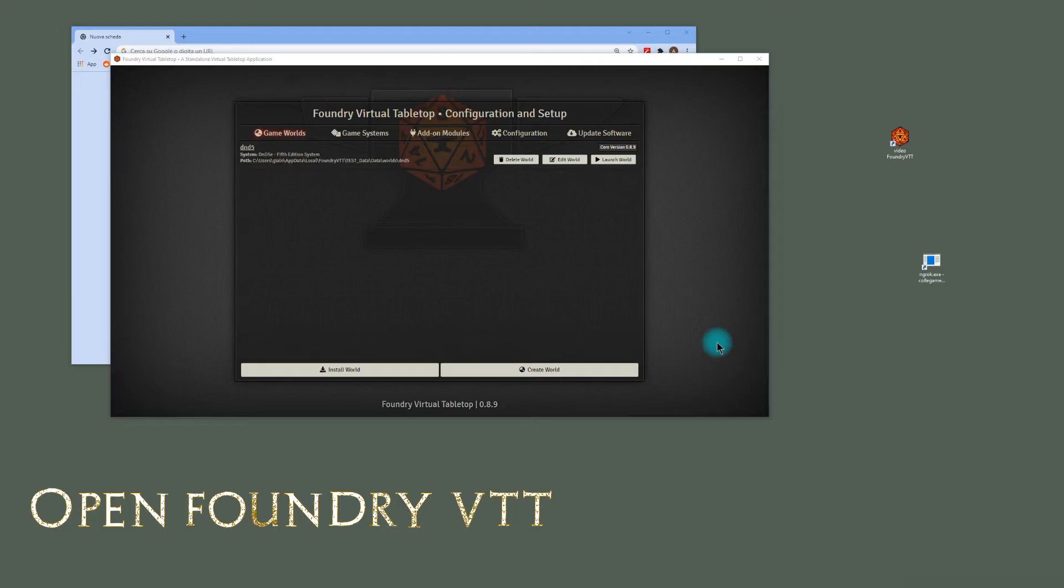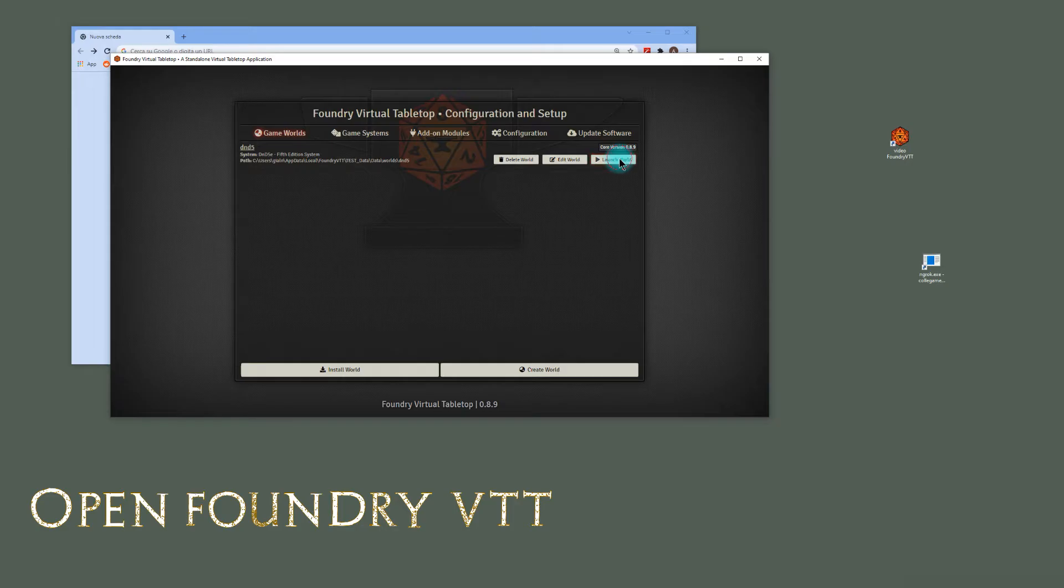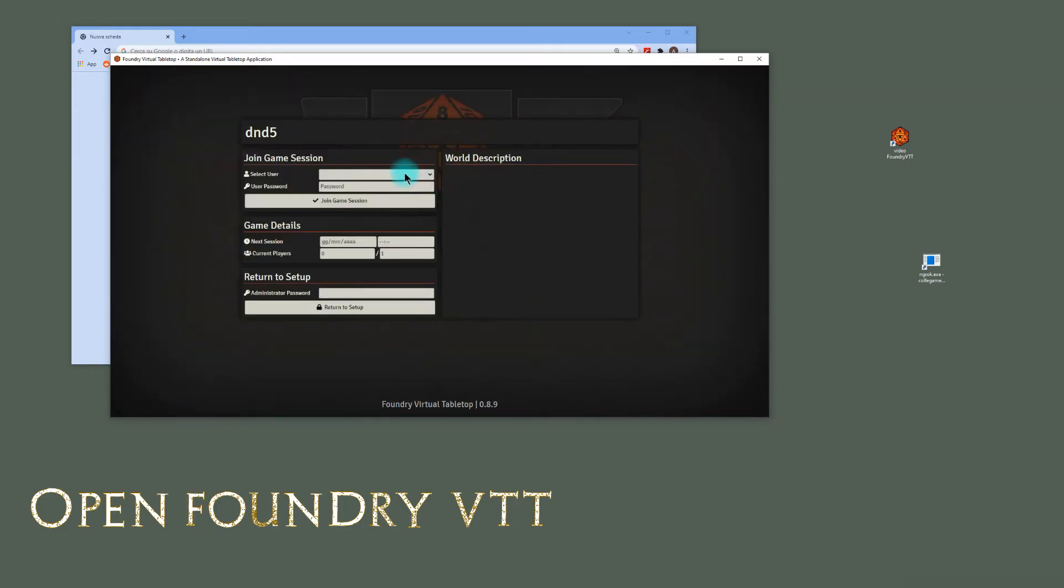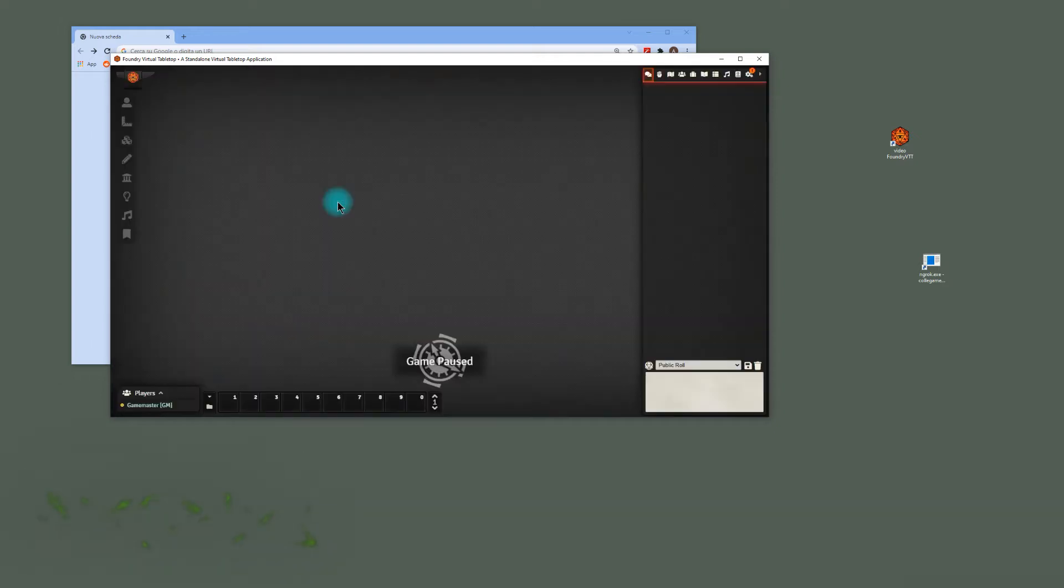First, open Foundry VTT and check the port in the configuration. By default it's 30,000. Launch your world and connect it with a game master.